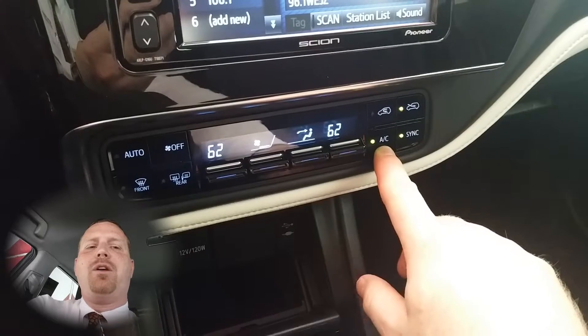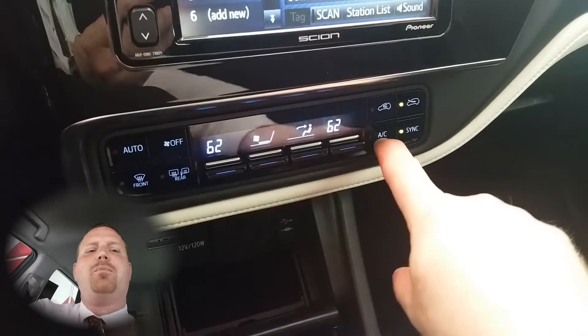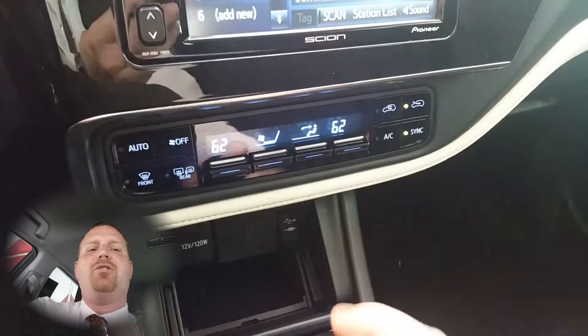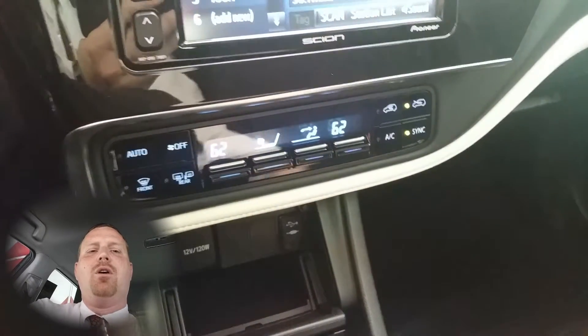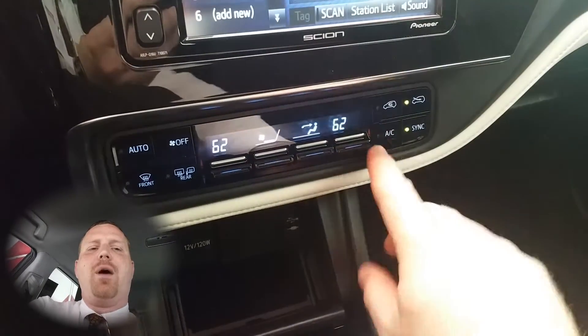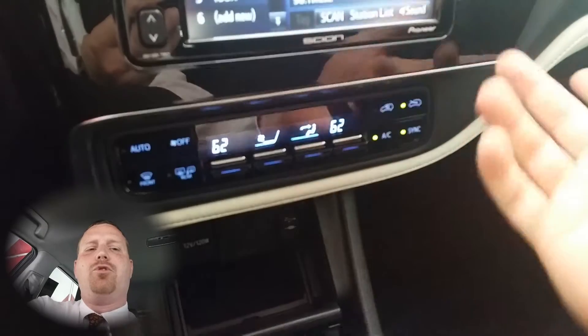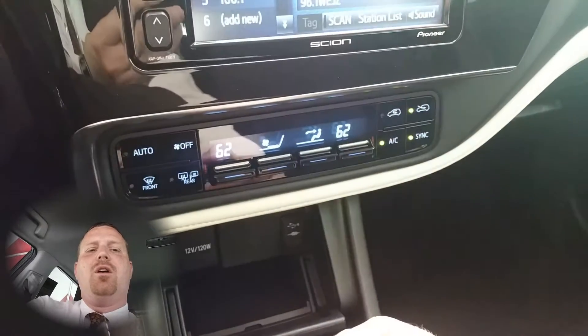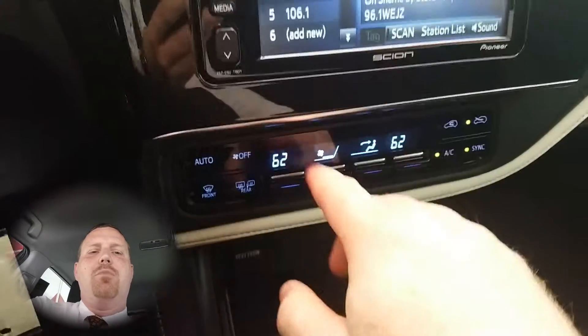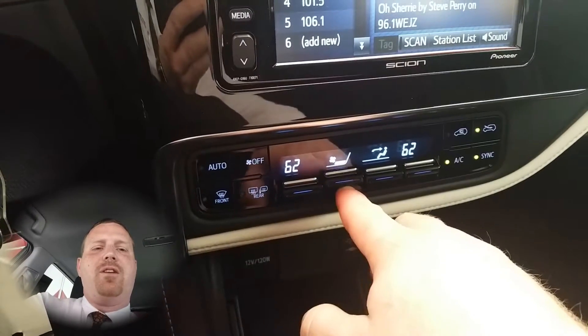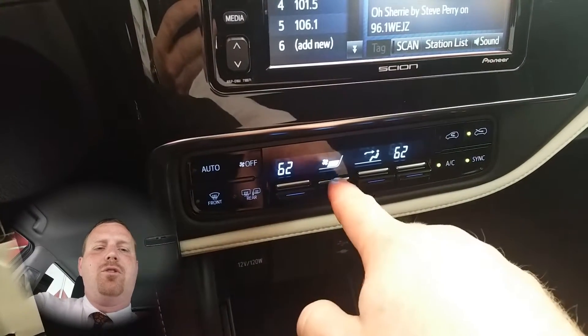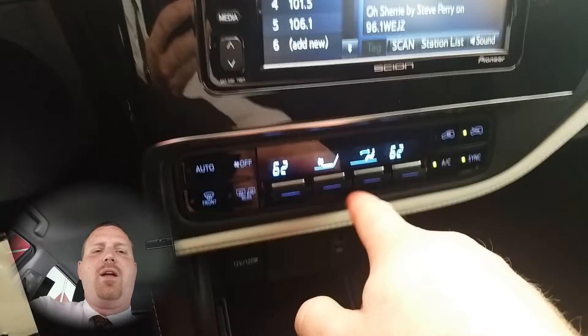To turn the air compressor off simply push on the AC button. If you want to turn that back on push it again. In the middle you'll have your fan speed button so you can turn it up or down manually.